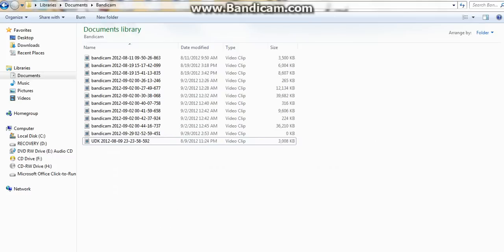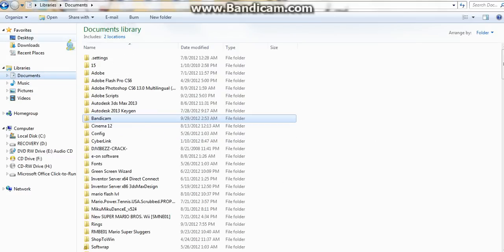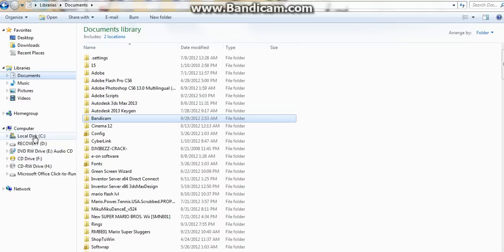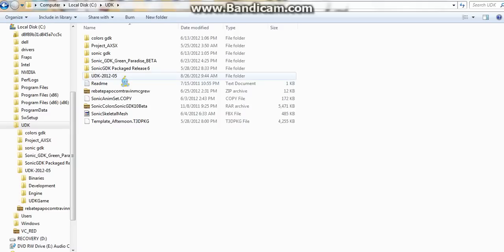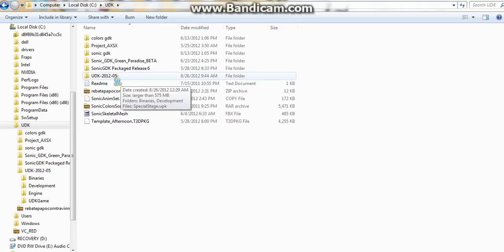Don't worry, it's not as hard as you think. First of all, you gotta have UDK. I have the one from May, which is month five. See that month five there?